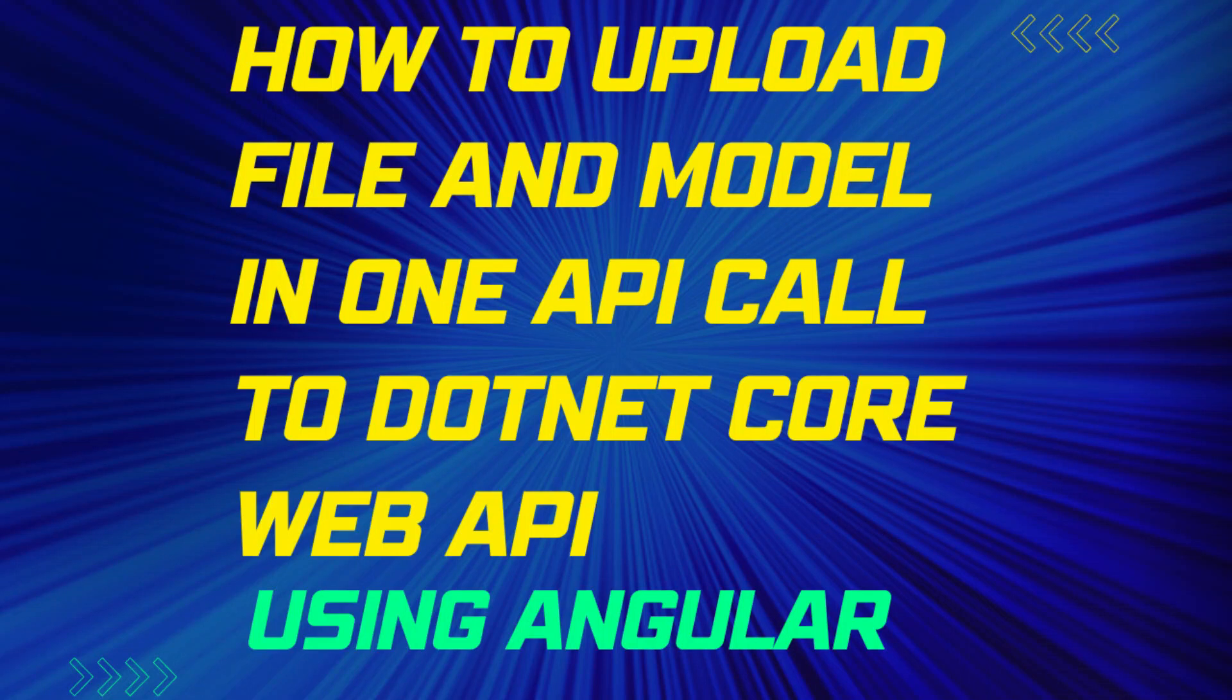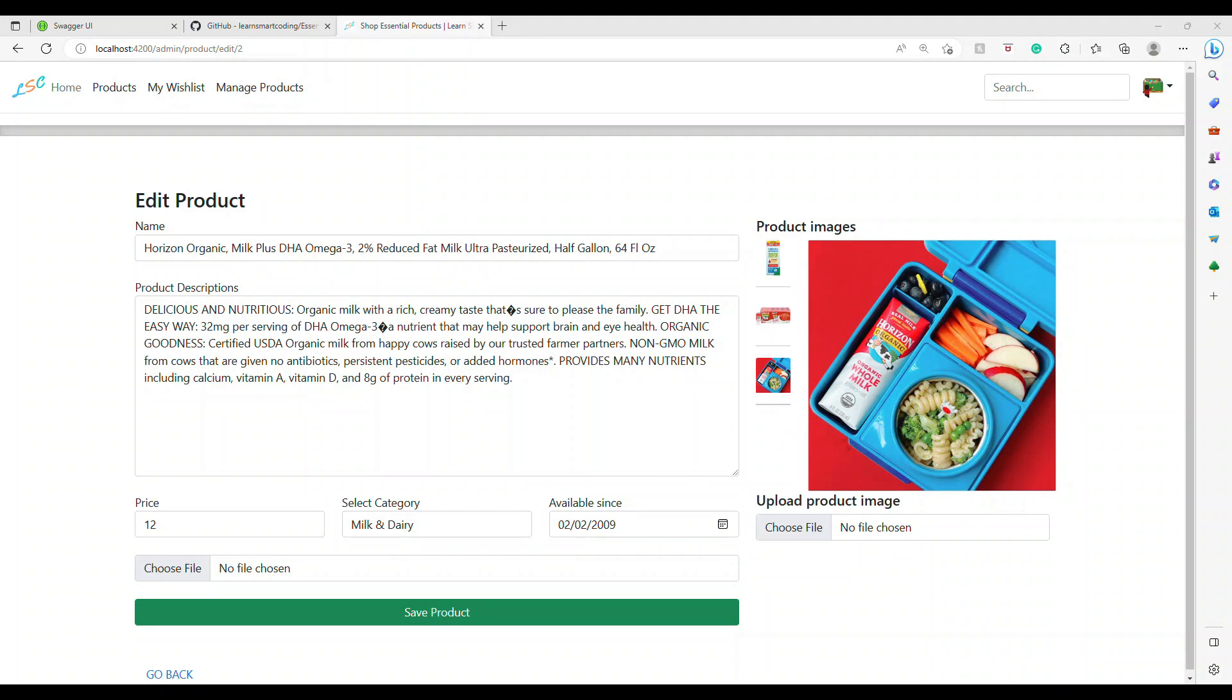Hello everyone, welcome back to my channel. In this video, I'm going to show you how you can upload a file as well as some model data to your web API in one shot. So we're going to call only one API and send all this information so that we can process the data as well as upload the image.